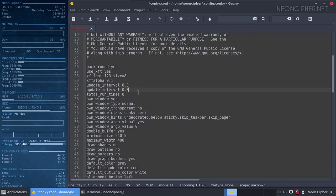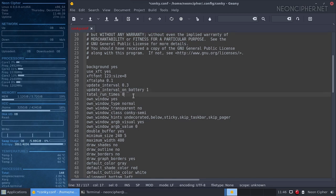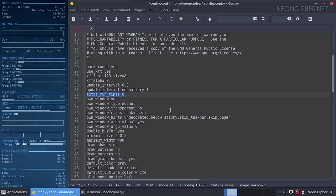0.3 should be enough — that's approximately 3 times per second, but you can adjust the setting. By the way, if you are using a laptop you can reduce the update interval when running on battery power with the update interval on battery parameter. Total runtimes gives you the number of updates before the program shuts itself down. It can be useful if you only want to run it some time after you turn on your computer. So with update interval 0.3 and total runtimes 100, Conky will be running only the first 30 seconds after it starts. 0 makes Conky run forever.